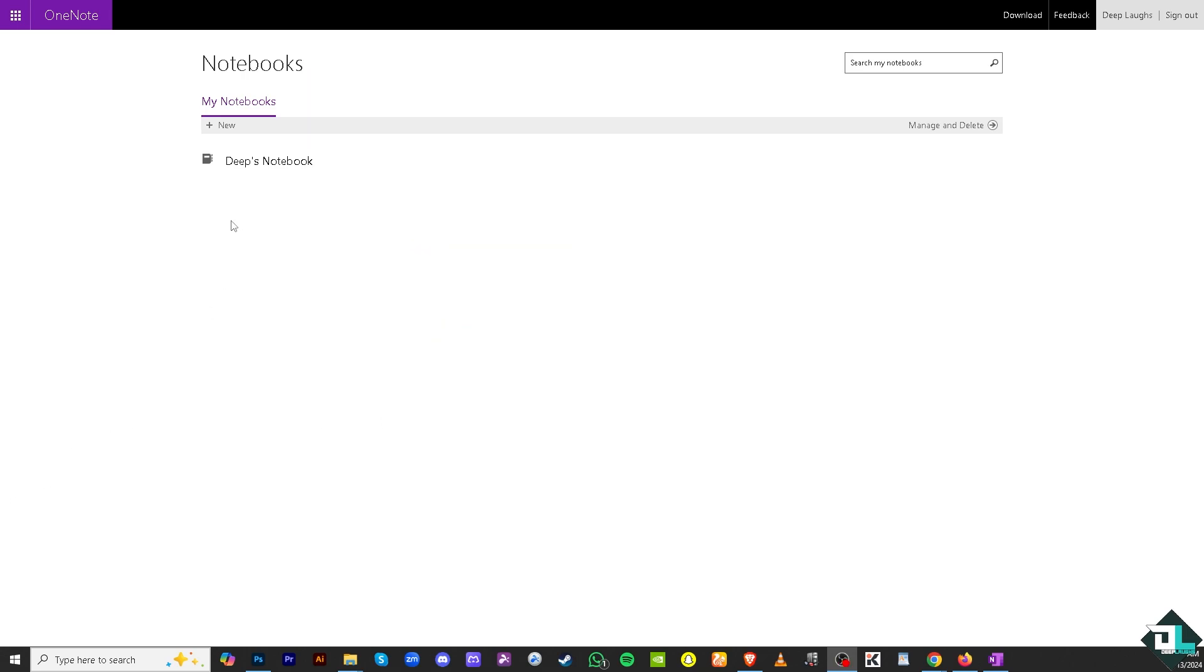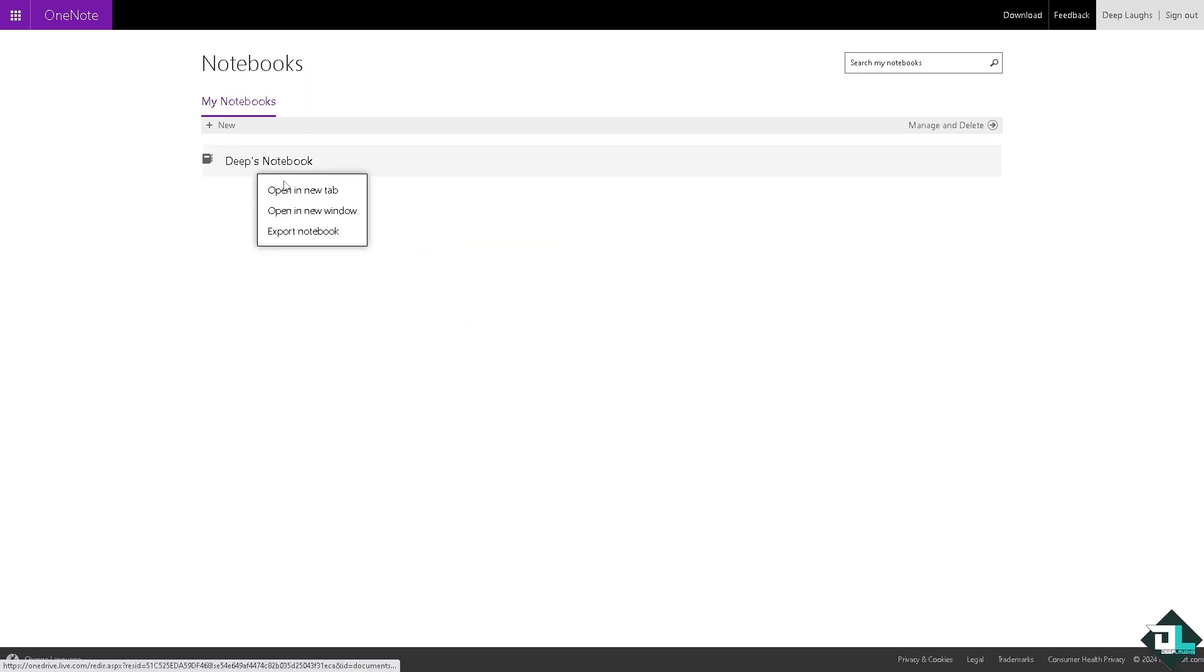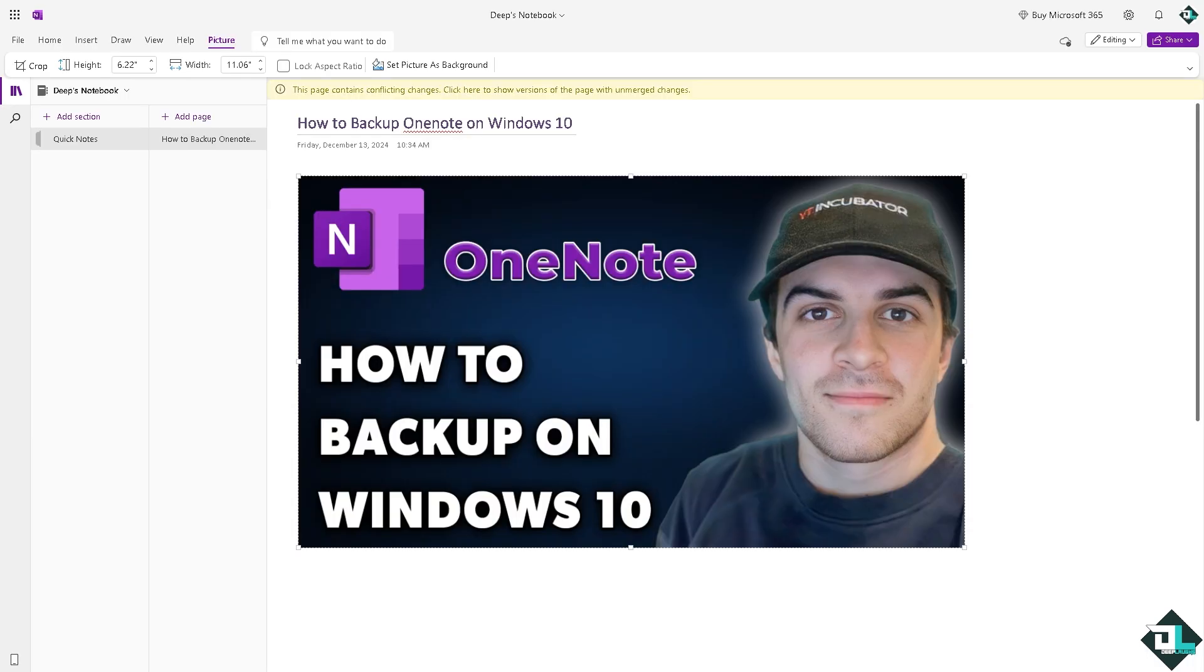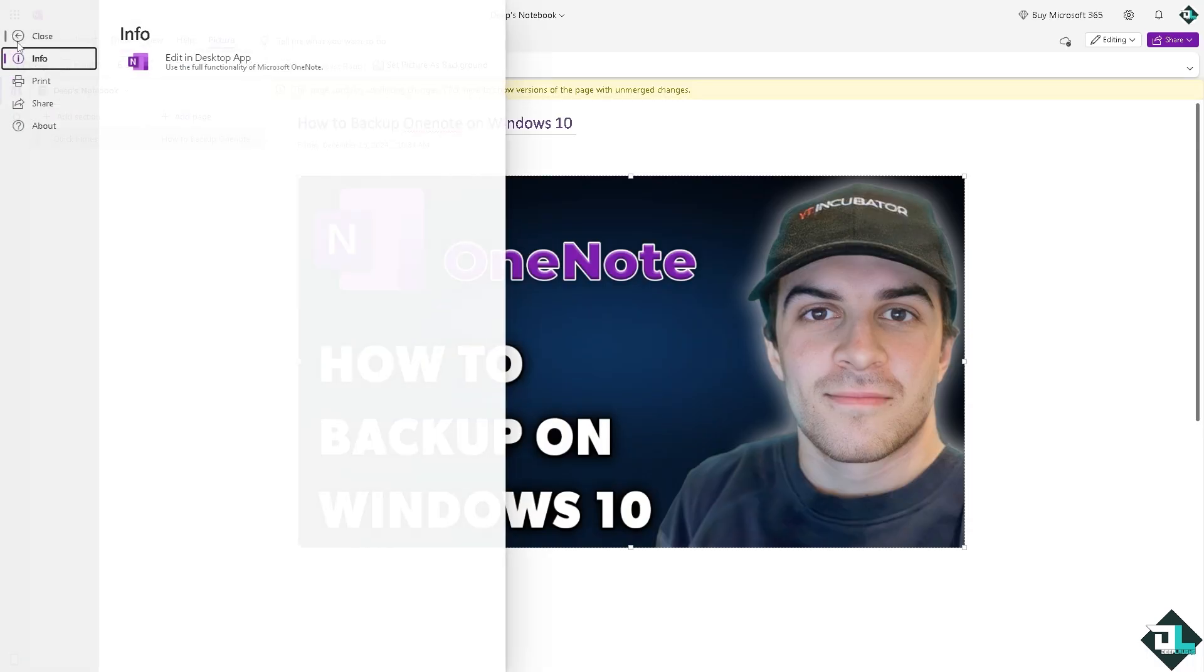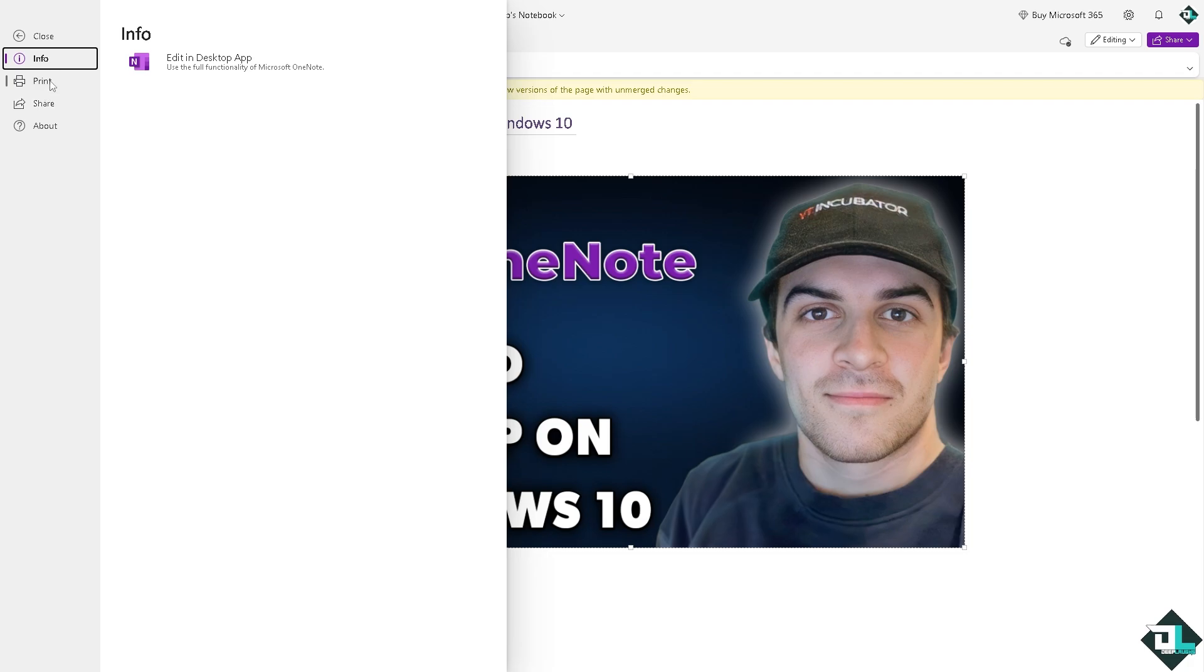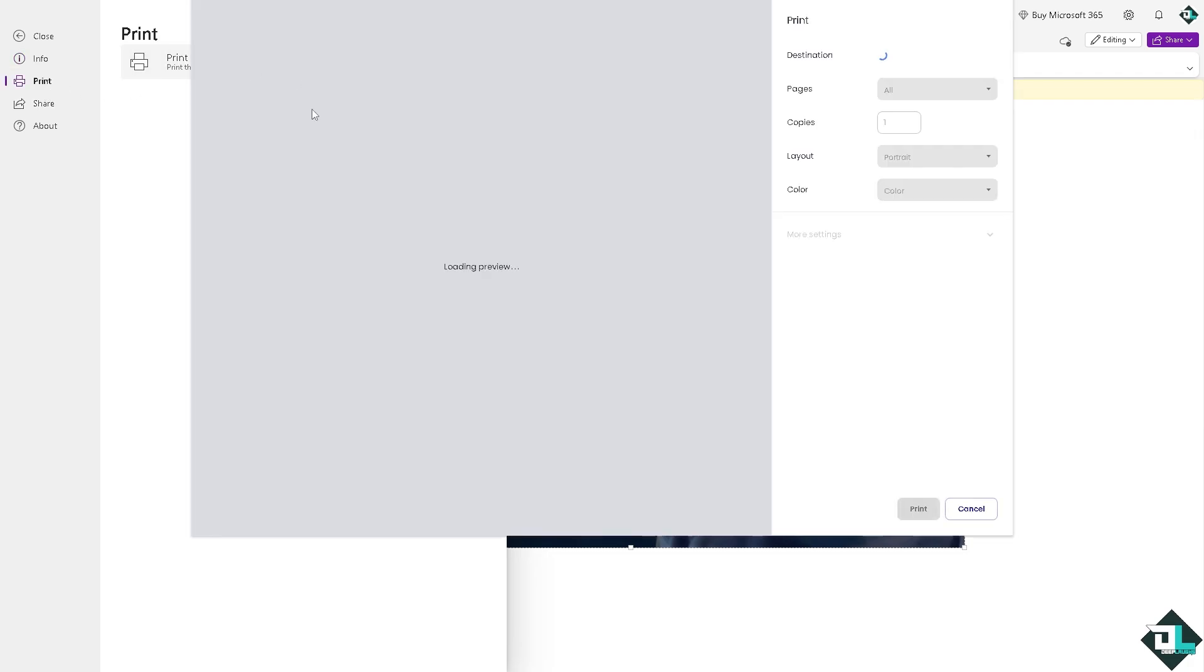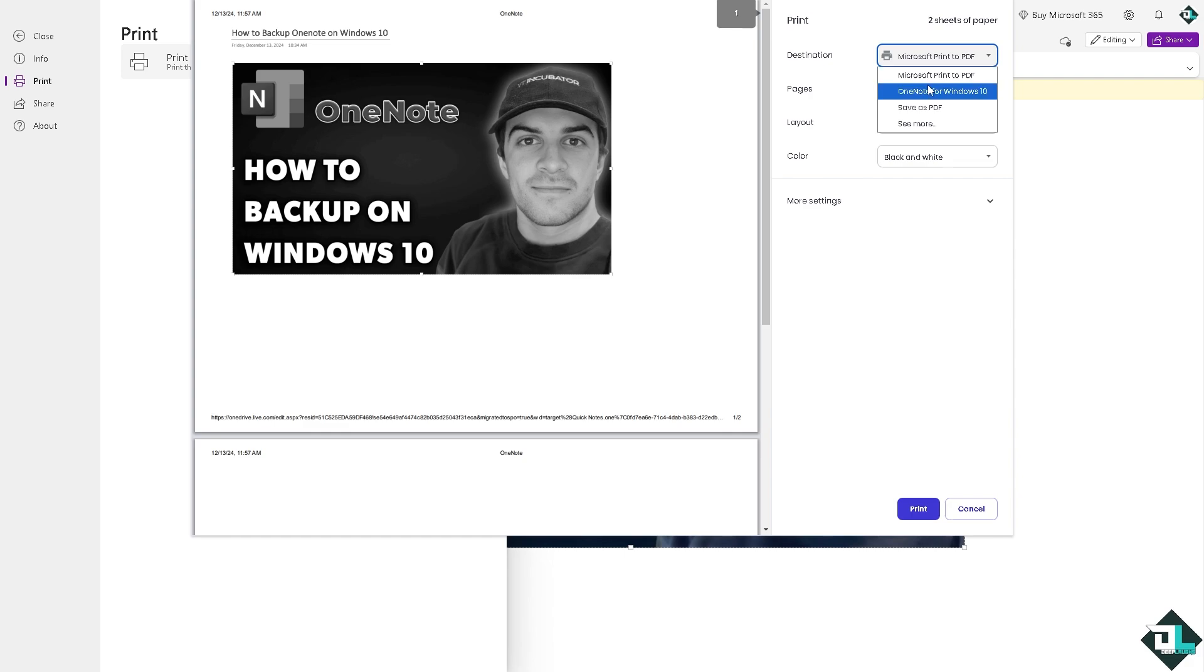Another option is to go to File and then to the Print section. Why? Because if you print this, you can save it as a PDF. This will serve as backup data in the form of a PDF.